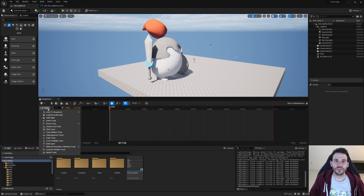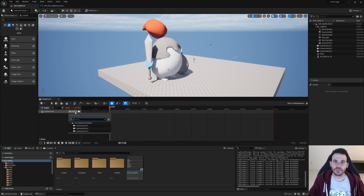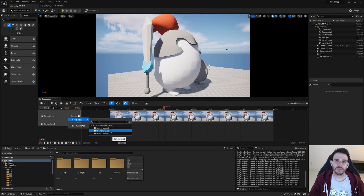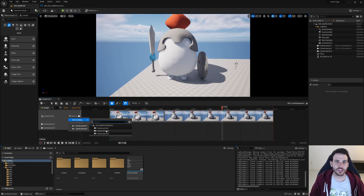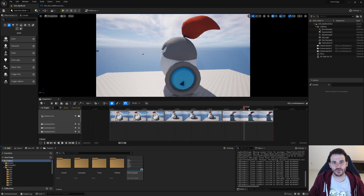How to add or remove a camera cut track from a level sequence with C++ in Unreal. We're also going to link a few cameras to the camera cut track and be able to switch between different cameras, because that's the utility of a camera cut track.